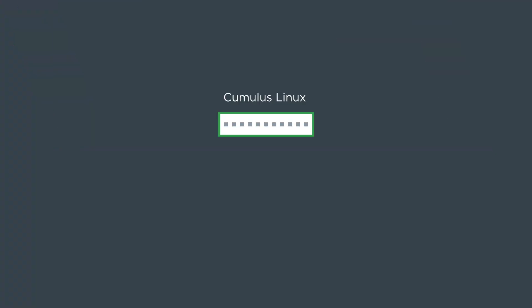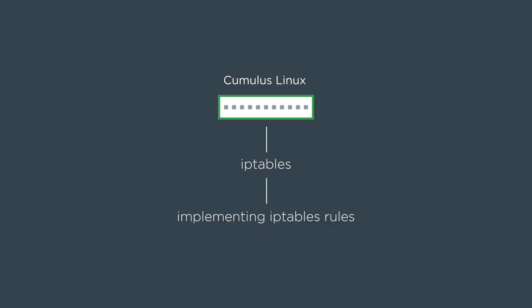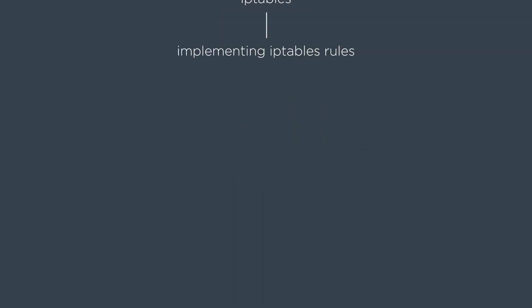On the Cumulus Linux box, we use IP tables under the hood. So we're actually implementing IP tables rules just like a Linux Debian server would.